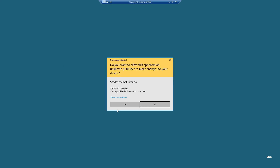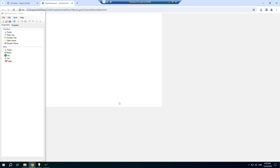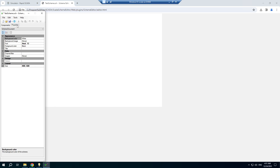Double-click the file to open the Scheme Editor. The editor consists of two parts: the window application and the web page. The first components page contains groups of components — the Standard group and Basic group. The properties page is used to edit properties of components and properties of the Scheme document.